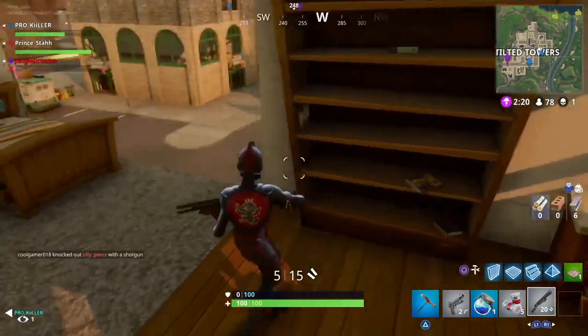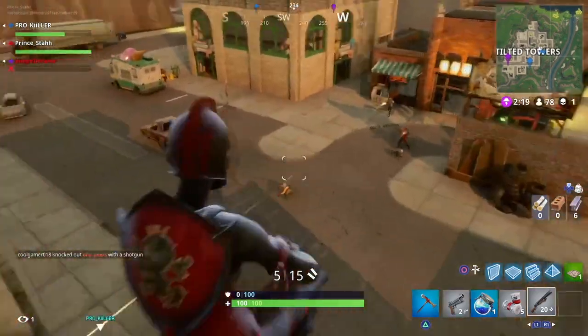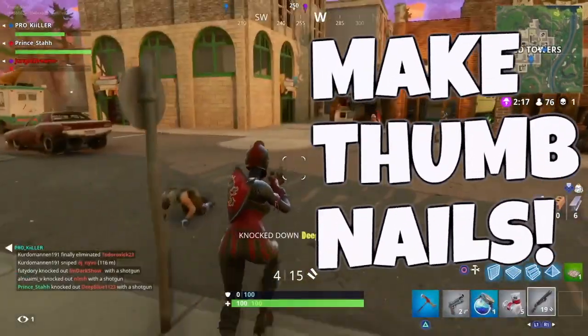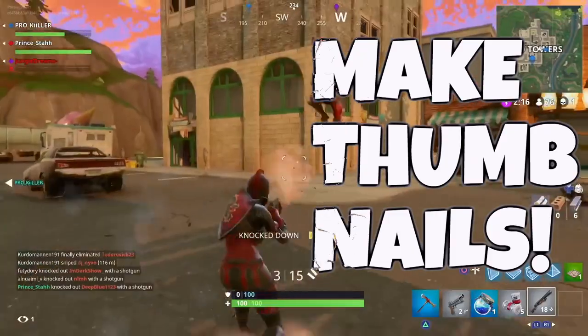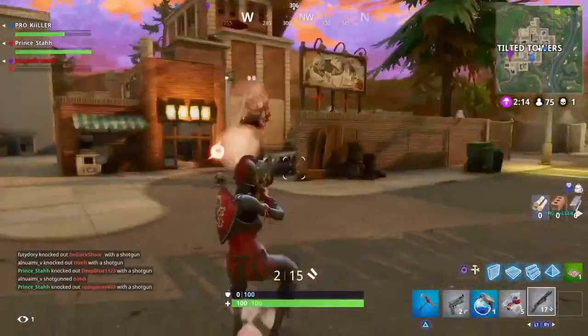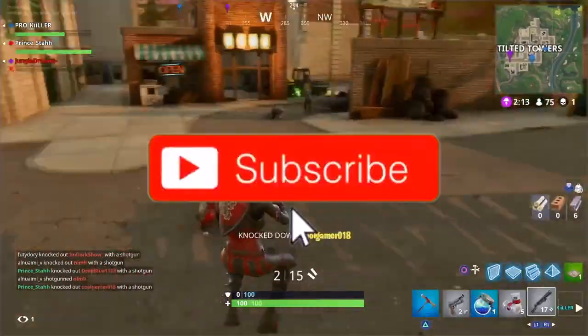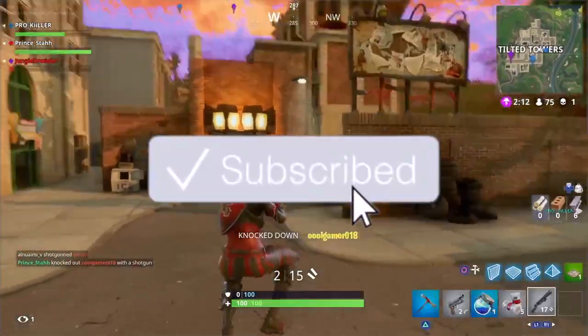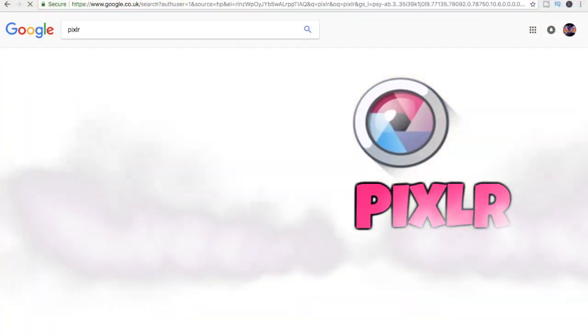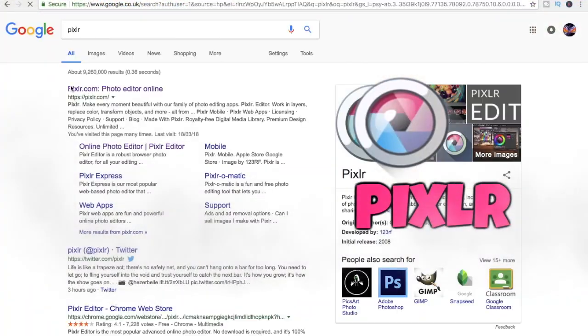What's up guys, welcome to my video. Today I'll show you how to make thumbnails which are absolutely free. Before we start, make sure to leave a like and subscribe. Thank you.